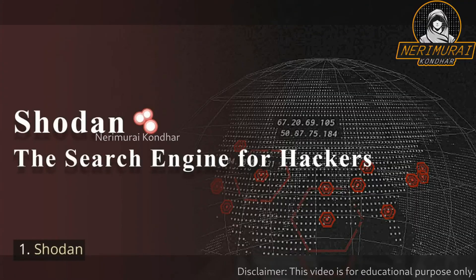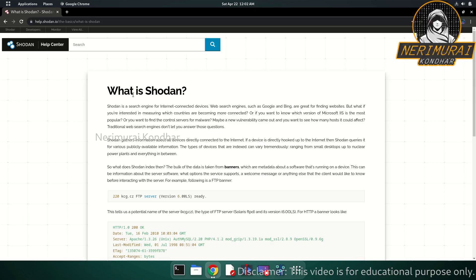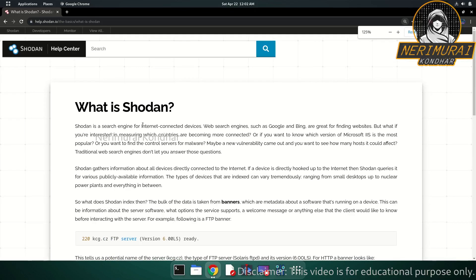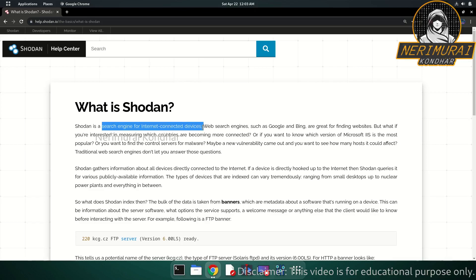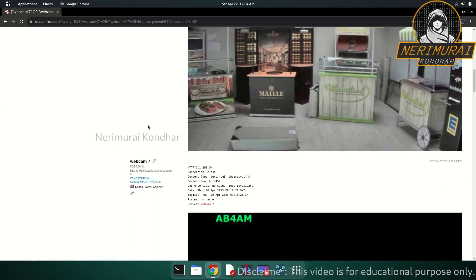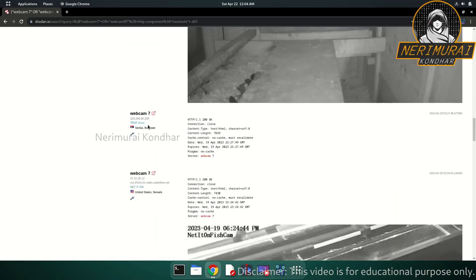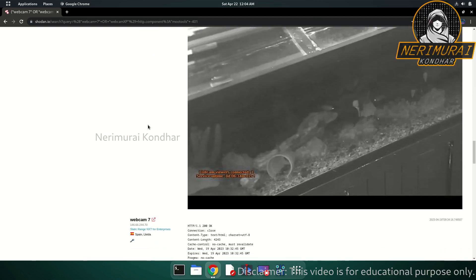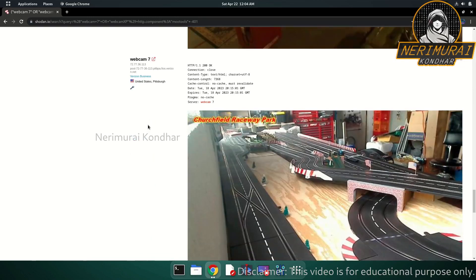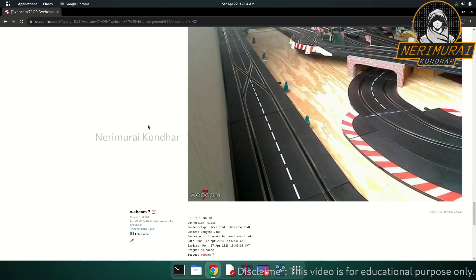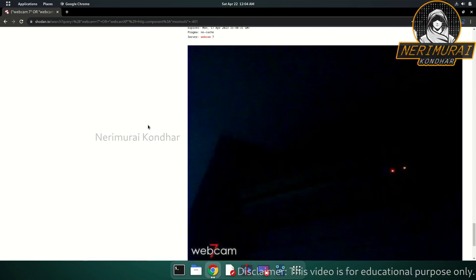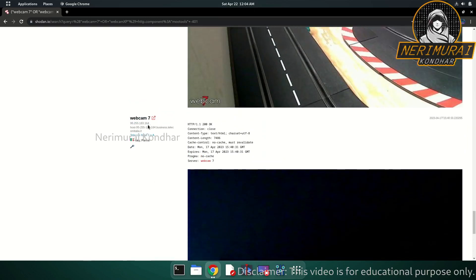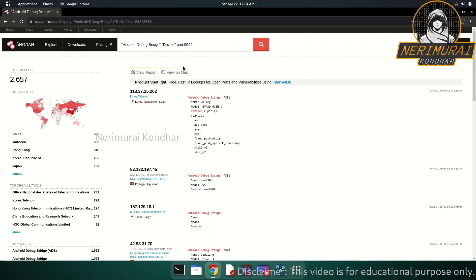Number one: Shodan. Shodan is the first logical pick because it is referred to as both the search engine for hackers and the world's first search engine for internet-connected devices. By devices, we mean any type including traffic lights, webcams, routers, servers, smart TVs, refrigerators, and a huge variety of other devices are indexed by the Shodan search engine.